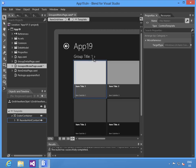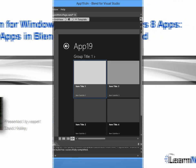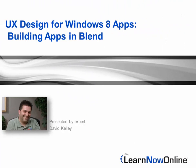This course gets you engaged with designing good line-of-business applications on Windows 8 in Blend.